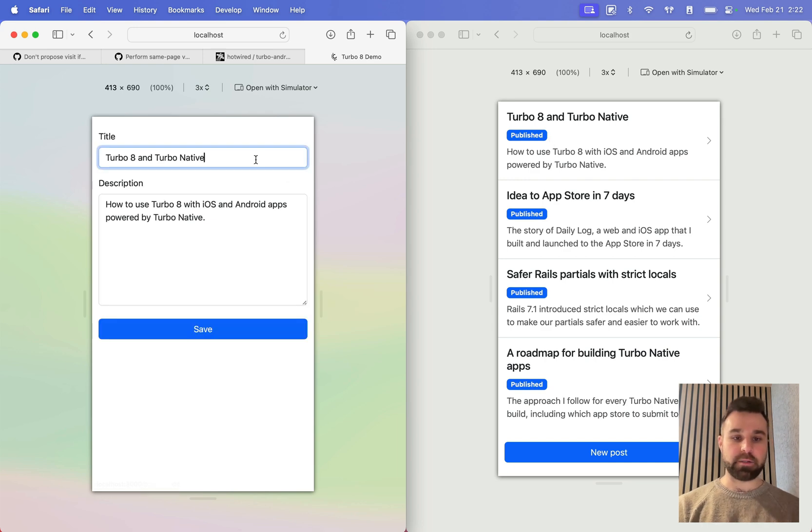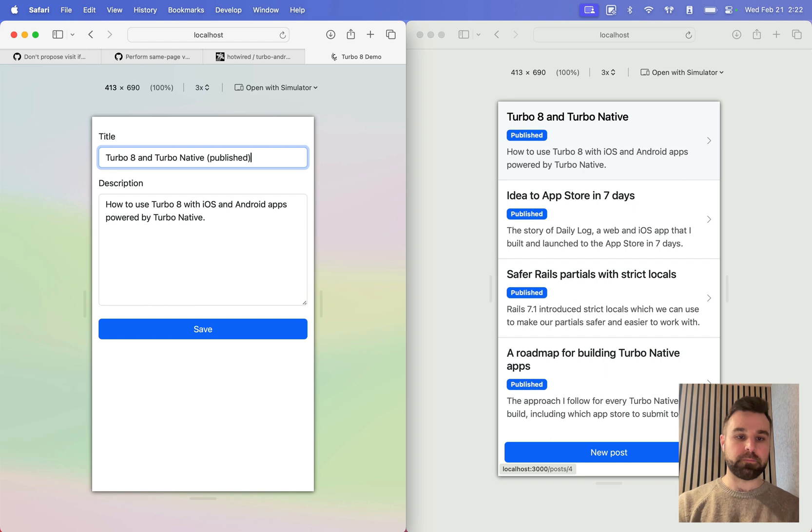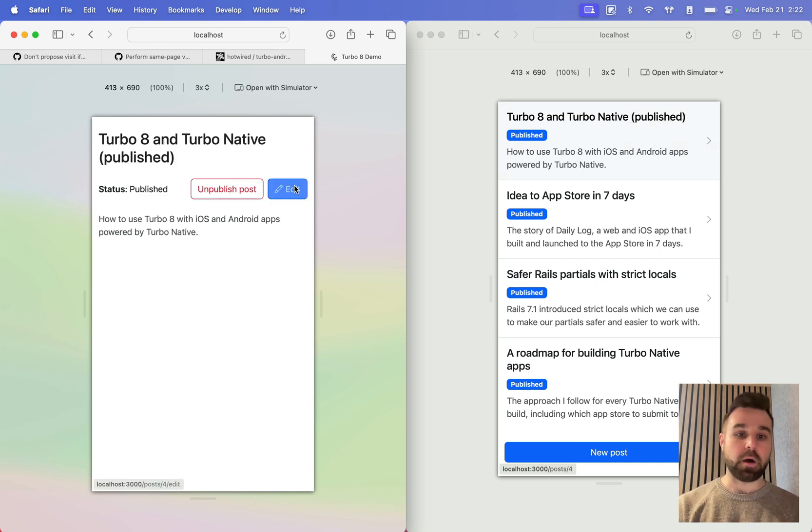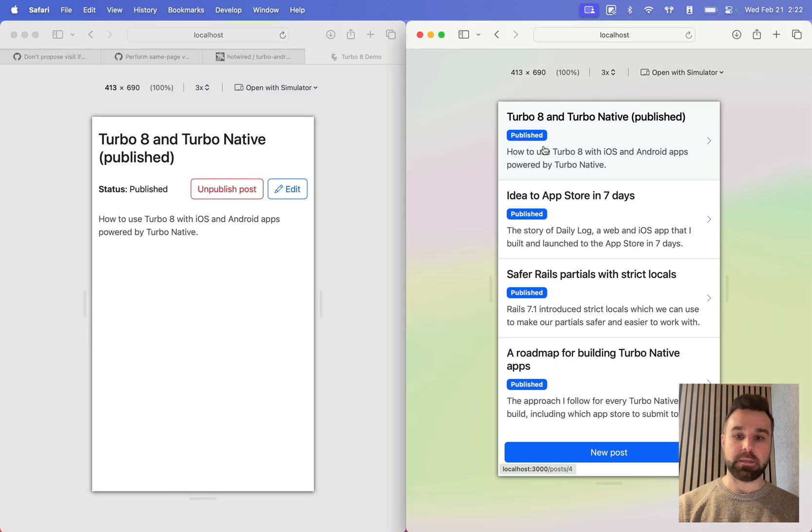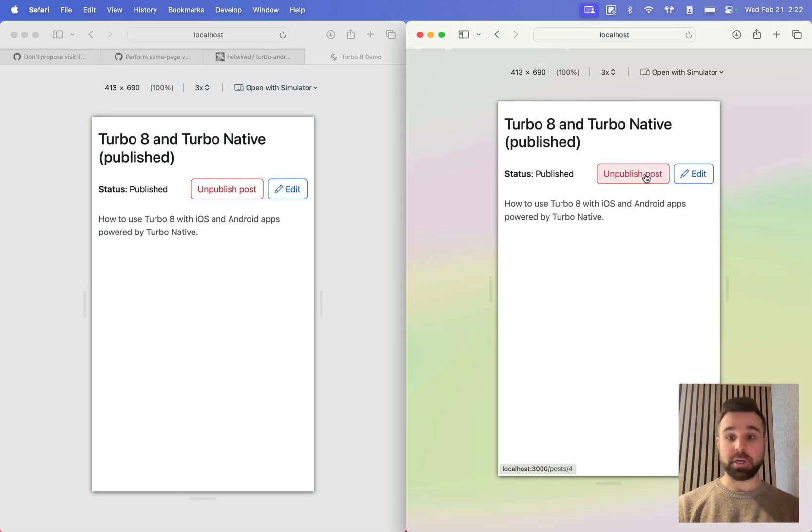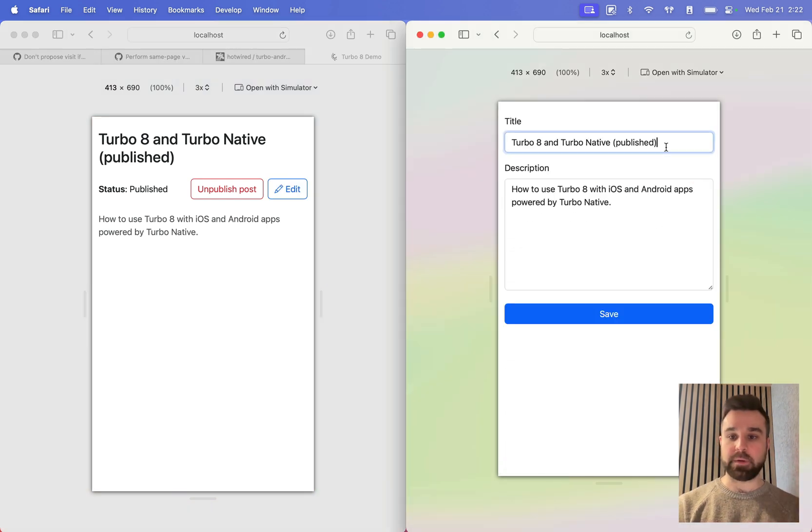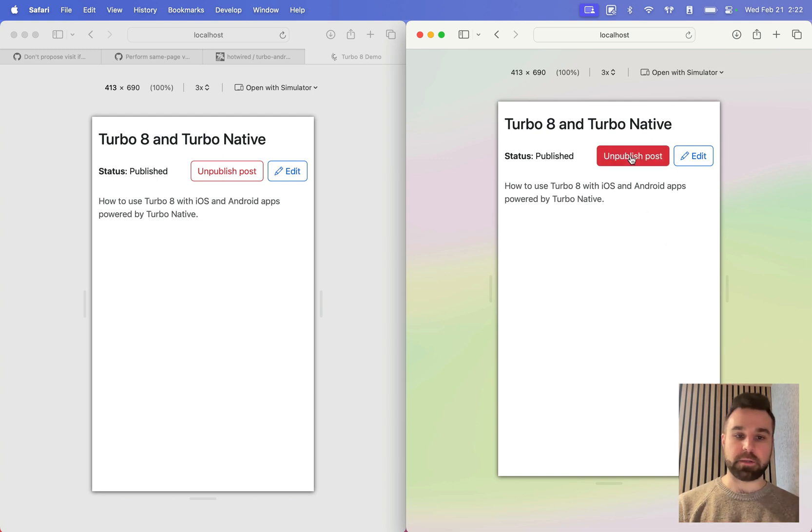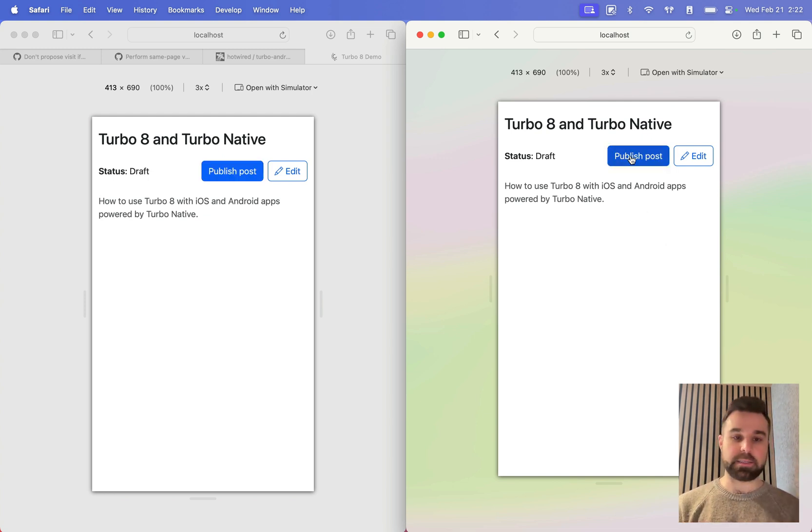I can make a title change as well, make sure that we know that this is now published. And you'll see that all of that appears without any page refreshes or anything on my end. Same thing from the show page. I can get rid of that published. And we'll see the update happen on the left, and also unpublishing it broadcasts that change off to the left.